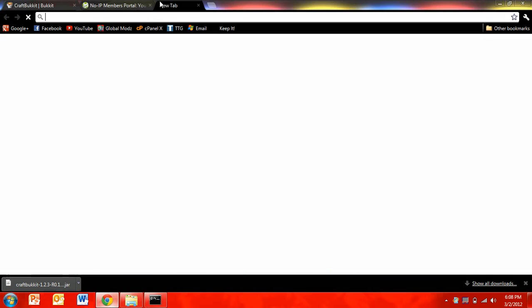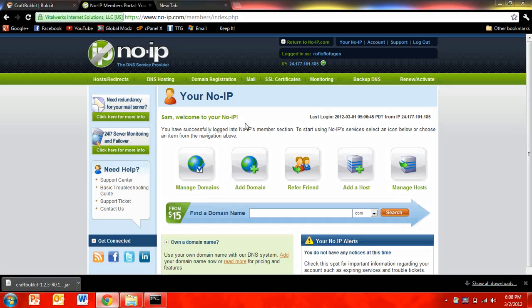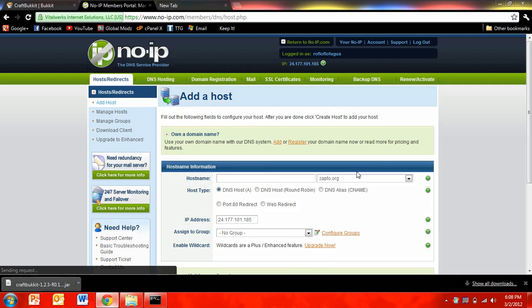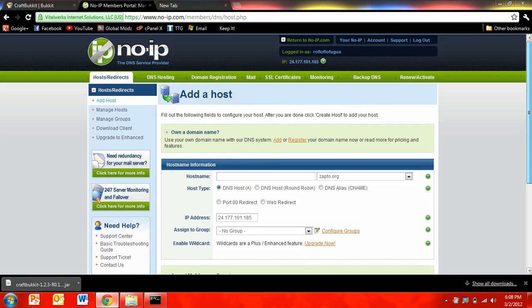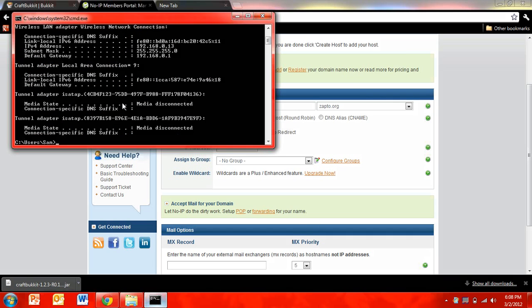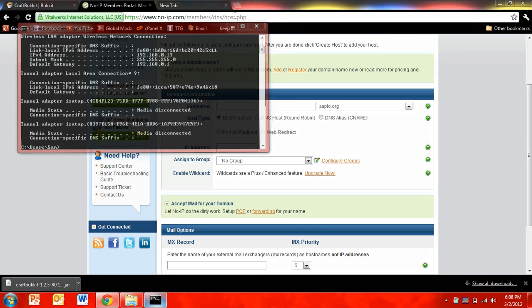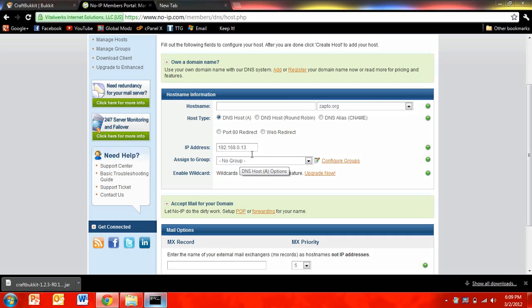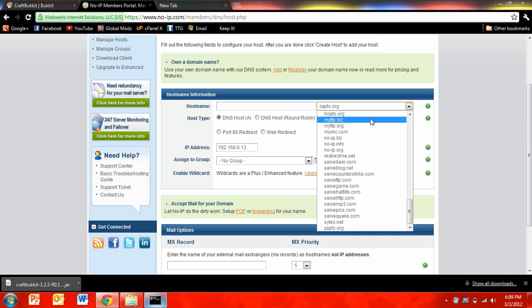And now what you're going to want to do is go to noip.com. I'll put a link for that in the description too. And you're going to want to click on add a host. And you're going to have to register and log in and stuff. And now where it says IP address, you're going to want to type what it said for your IPv4 address. So you're going to type in 192.168.0.13. This is just mine, so yours will be different than this.